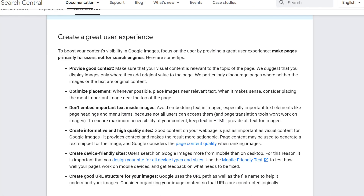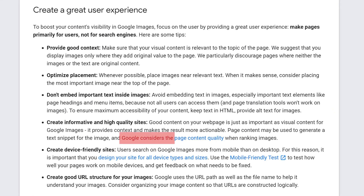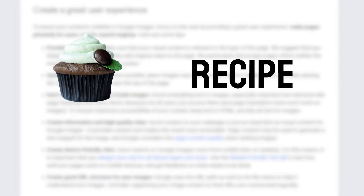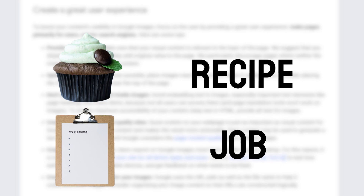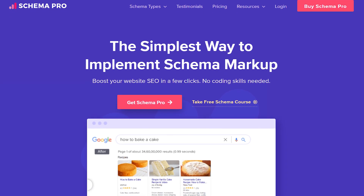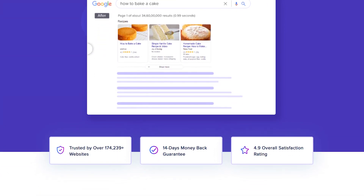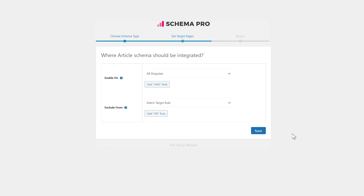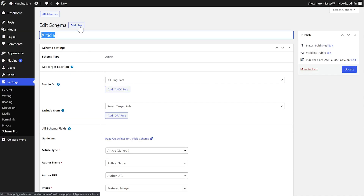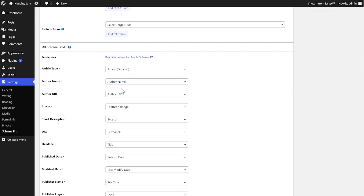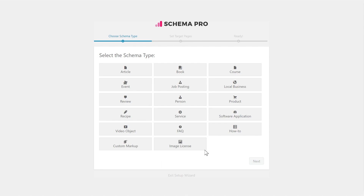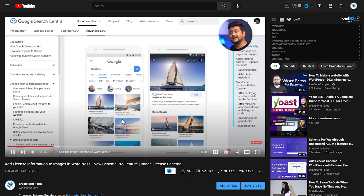The next step for great image SEO is to have the right schema on your pages. Google uses the content on the page to understand your image, and adding the right schema provides detailed context. For example, if your page is about making food, add the recipe schema. If your post is about jobs, add the job posting schema, and so forth. You can automate this process using our premium Schema Pro plugin. Once you configure Schema Pro correctly, it can start adding the right schema on all your pages with minimum effort. You can even use Schema Pro to add the right licensing schema to images on your website. I recently made a video about this — I'll leave a link in the description.